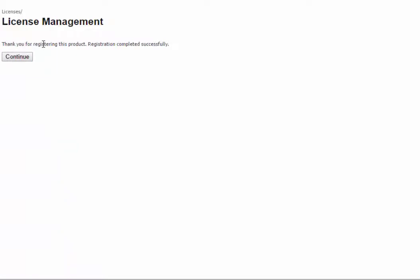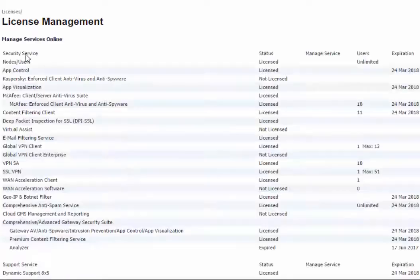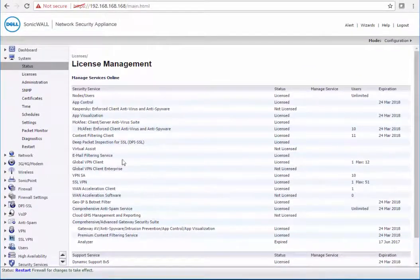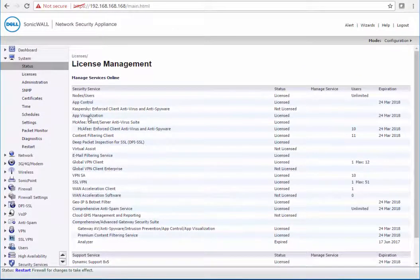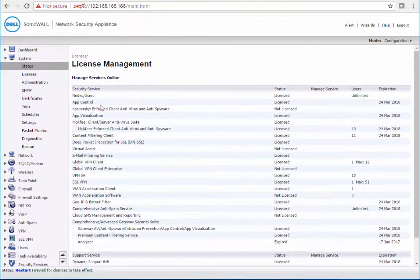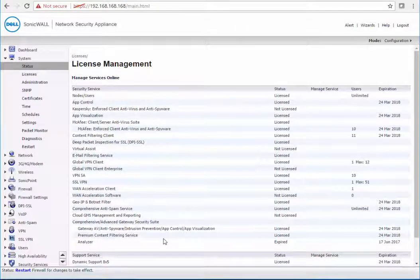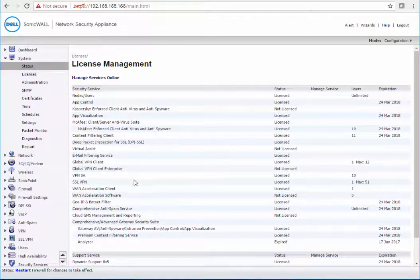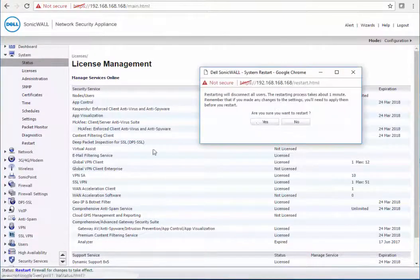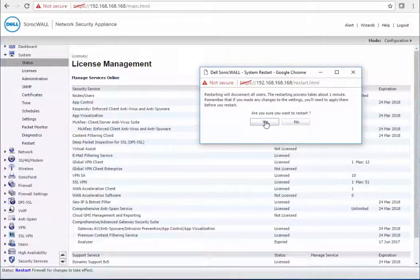It'll say thank you for registering the product. Registration has been completed successfully. You click continue. And then you'll probably be prompted to restart the firewall. But the purpose of getting it registered is so you can sync all of your licenses in and then apply for more updates which will be discussed in a further video. So I'm going to now restart the firewall and then we'll proceed with the configuration.